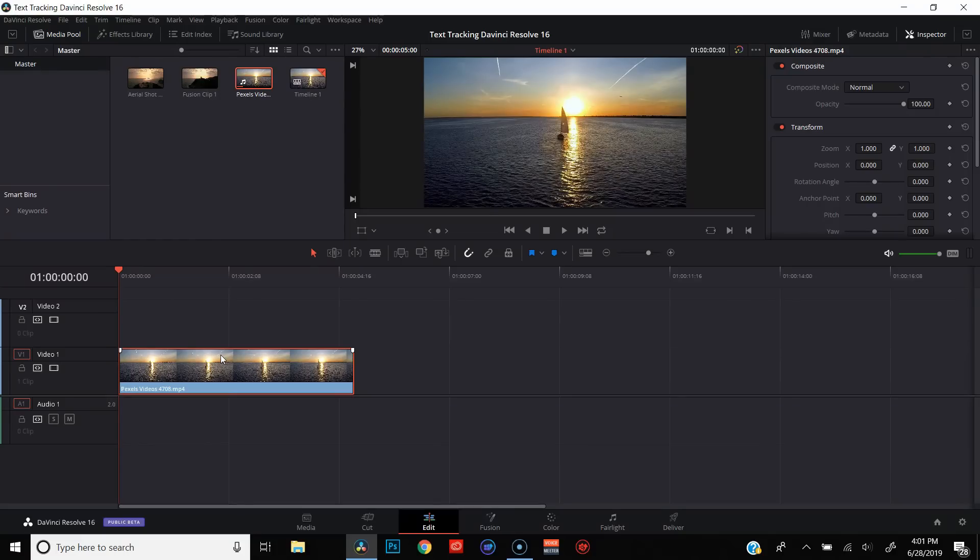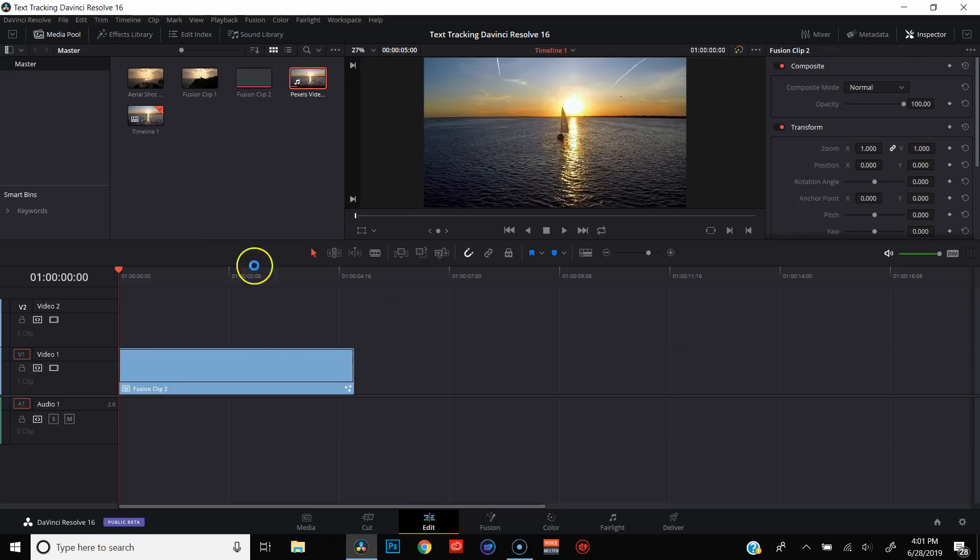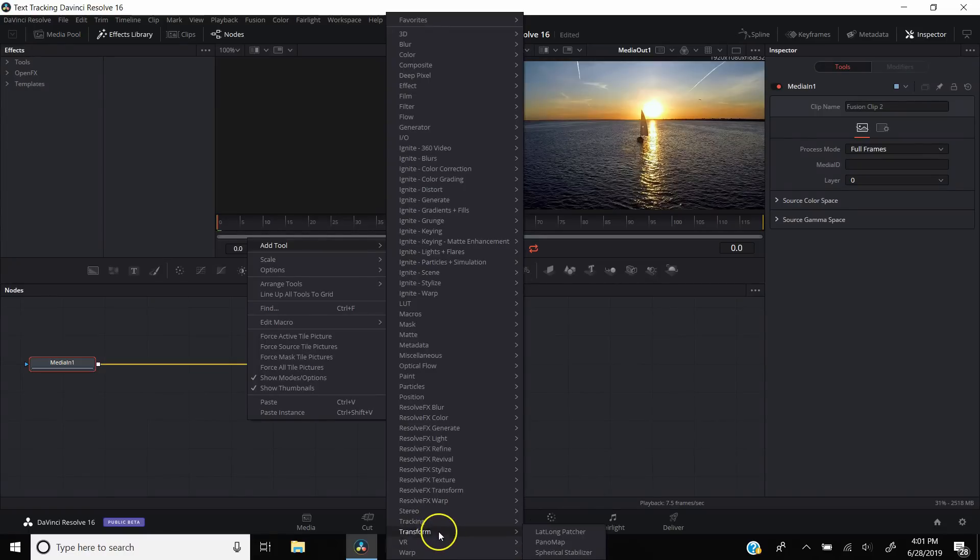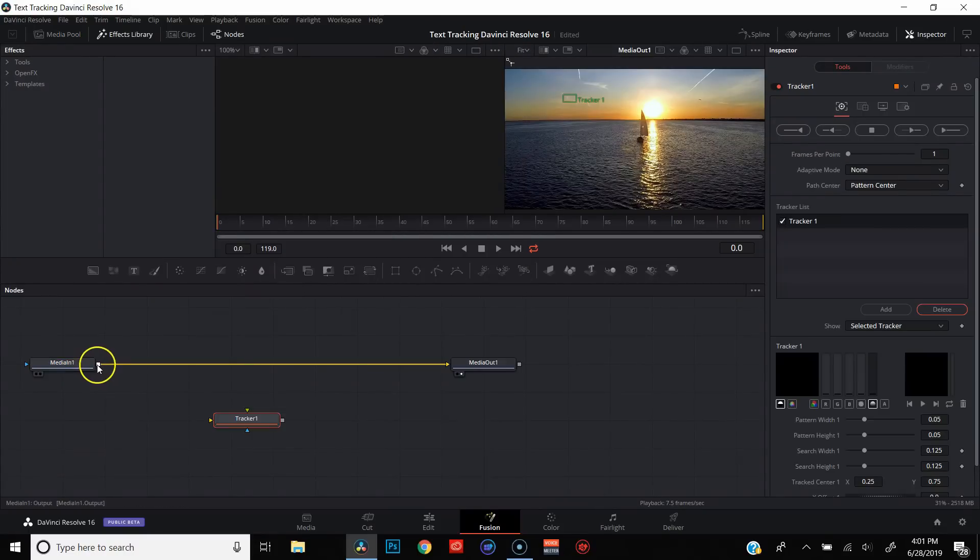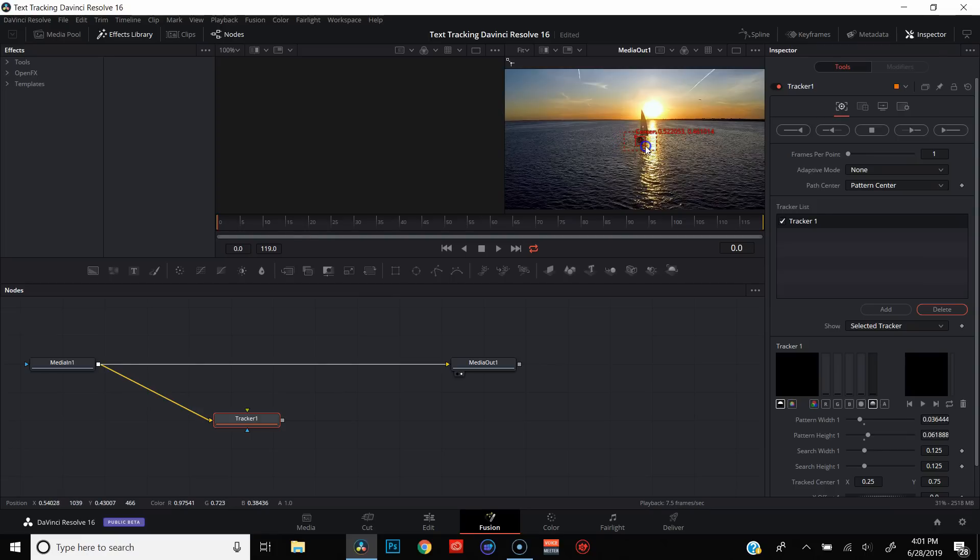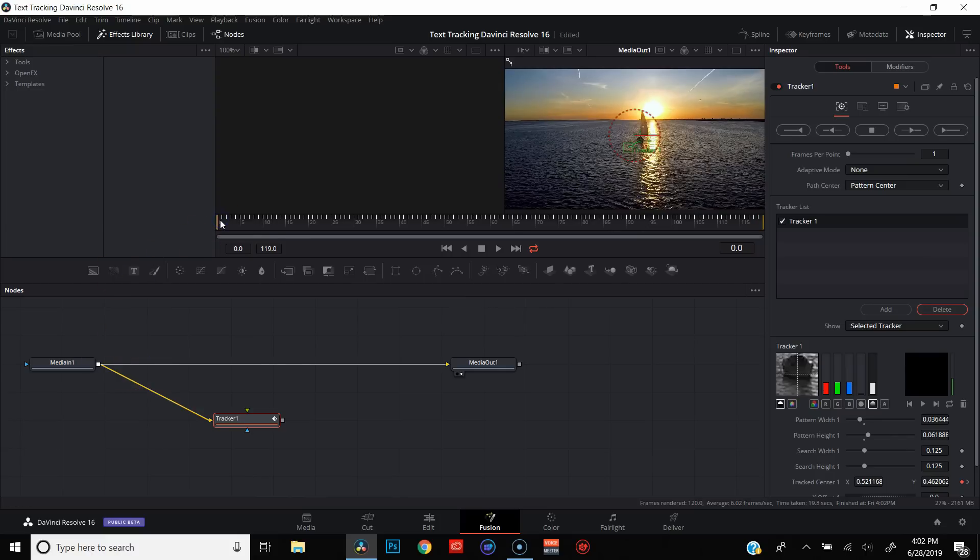All right, we've got our second clip queued up. This is a sailboat on the water. Pretty simple. We're going to go ahead, same thing as last time. We're going to make a new fusion clip. I'm going to go over to the fusion page, add a tracker, connect media into the tracker. This time we are going to be tracking the sailboat. I'm going to make that a little bit smaller. Go ahead and track that forward. Got all our keyframes set. Come back to the beginning of our timeline.